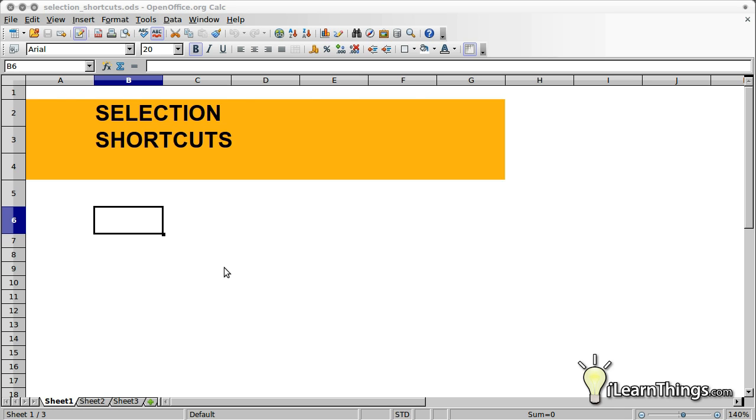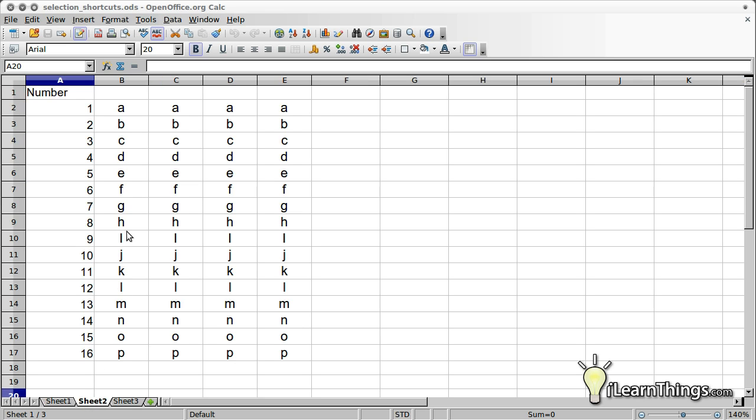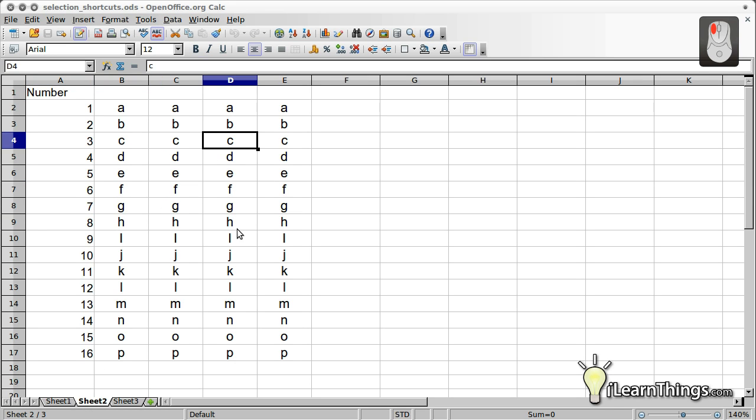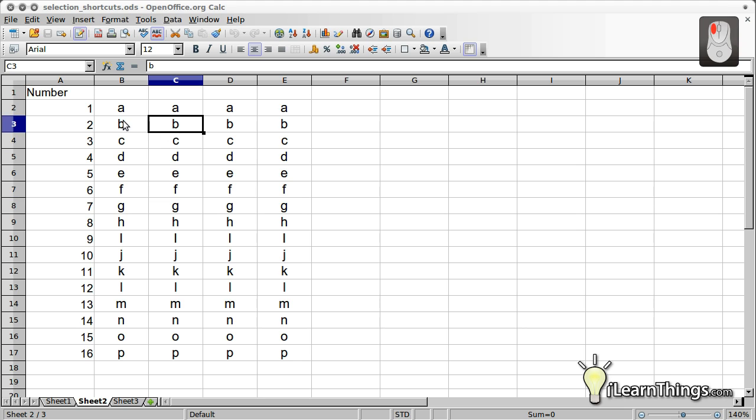The most basic form of selection is to left-click on a cell. Each time you click on a new cell, that new cell is selected.